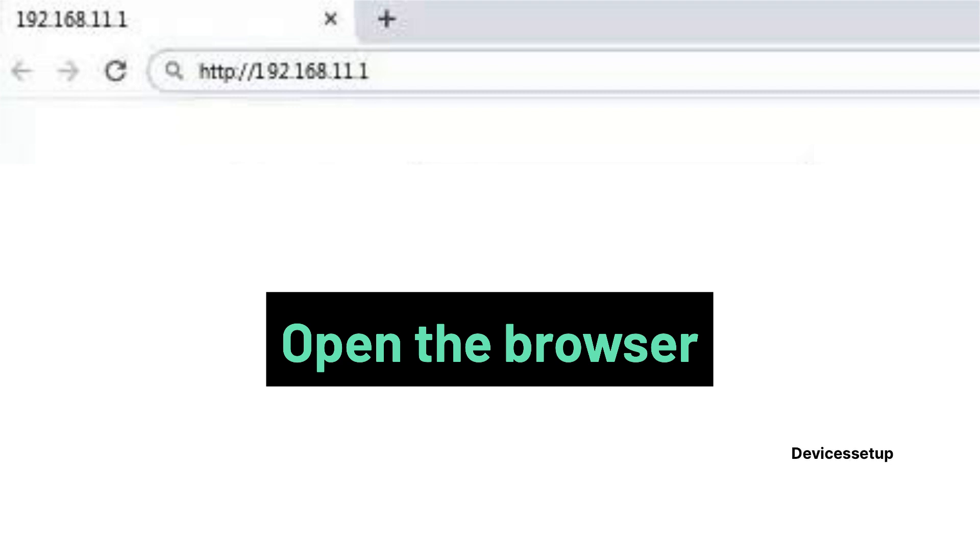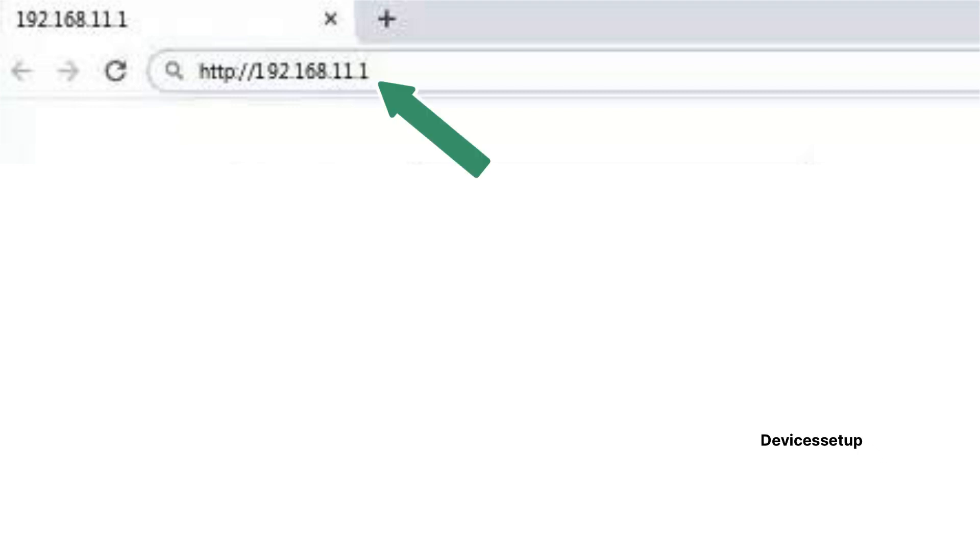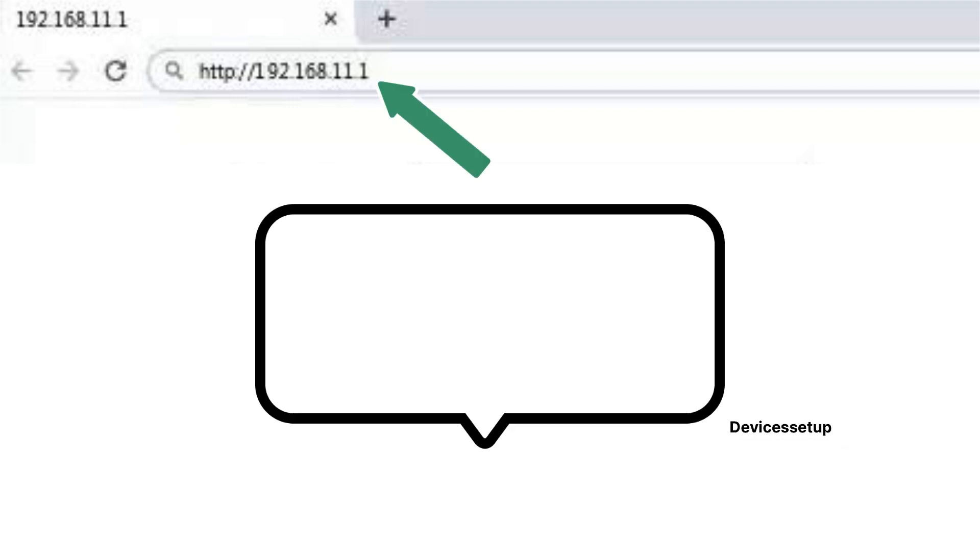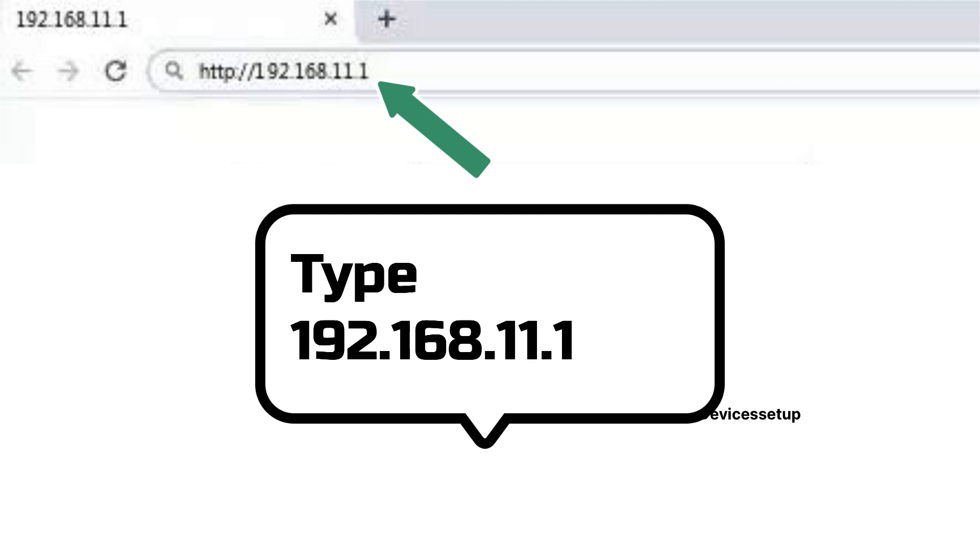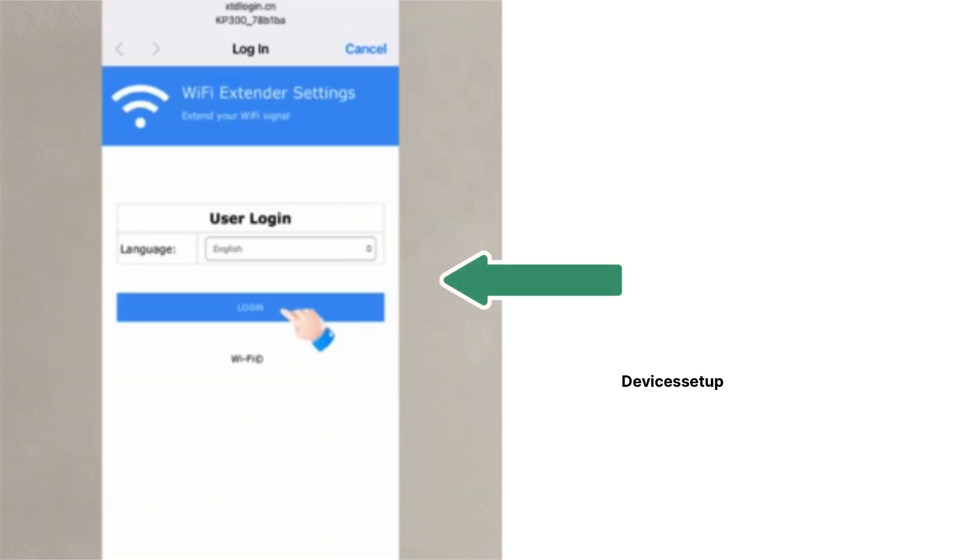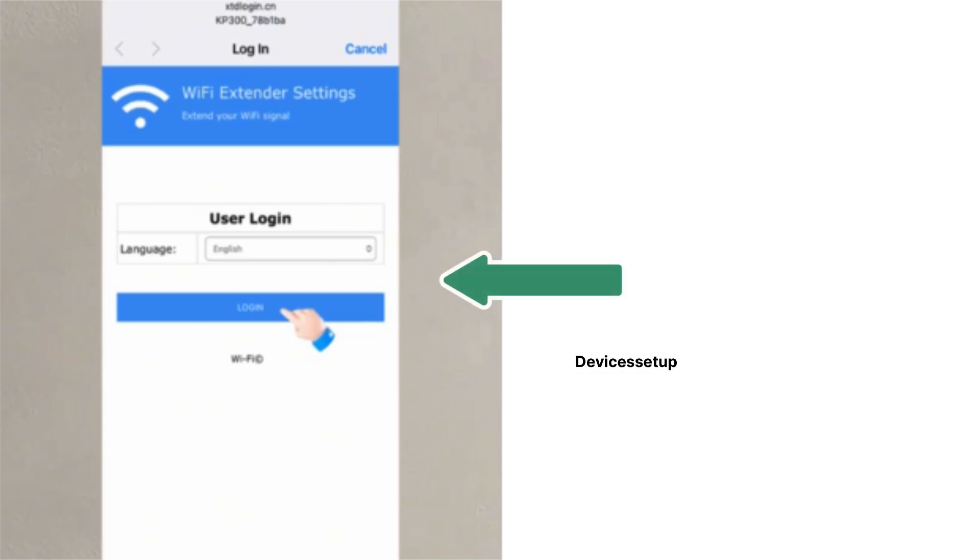Once connected, open a browser on the same device and in the URL or address bar type 192.168.11.1 and hit enter. This will take you to the setup page of the KJ extender.